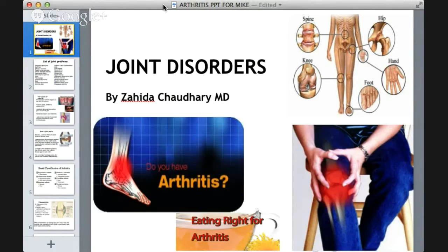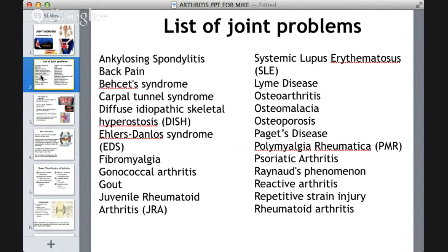Today's topic is joint disorders, with a focus on arthritis. There are many joint disorders — it's a broad list. We have back pain, carpal tunnel syndrome, fibromyalgia, gonococcal infectious arthritis, gout, polymyalgia rheumatica, Lyme disease, and osteoarthritis, among many others. Many of these arthritis types are due to strain and injuries, while rheumatoid arthritis is different — it is due to an autoimmune disorder.